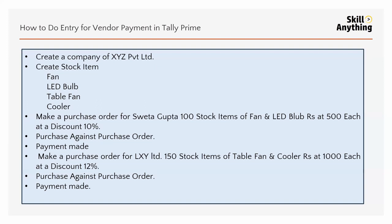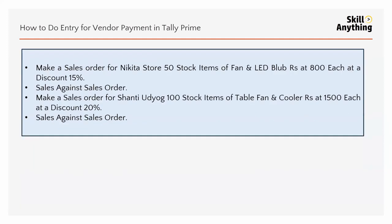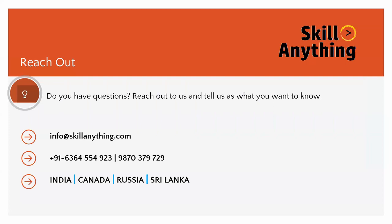If you have understood how to do the payment in Tally, if you have any question or any doubt you can directly email us info@skillanything.com or contact this number. Thank you everyone.